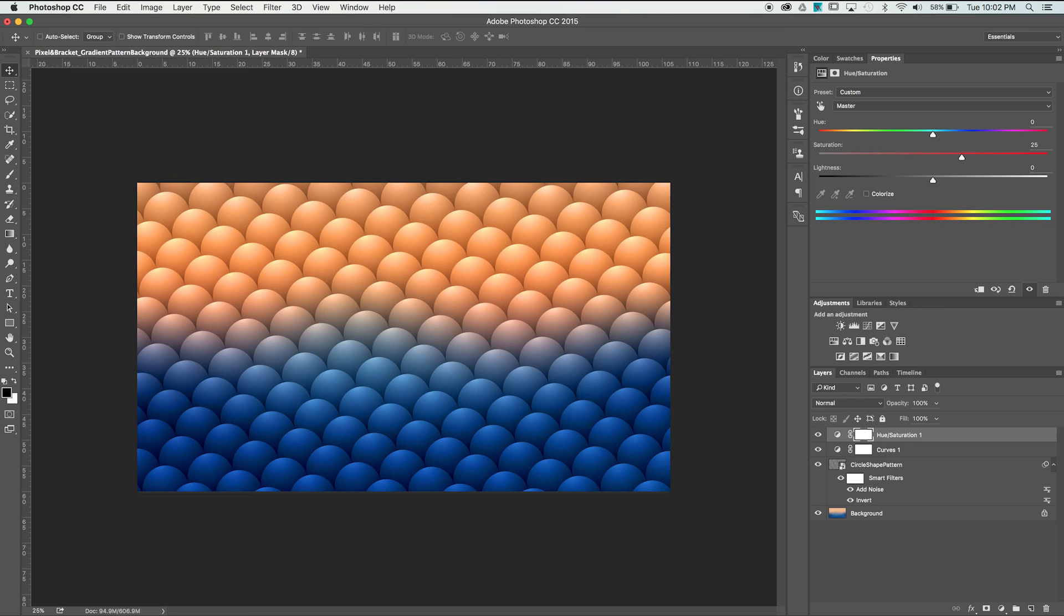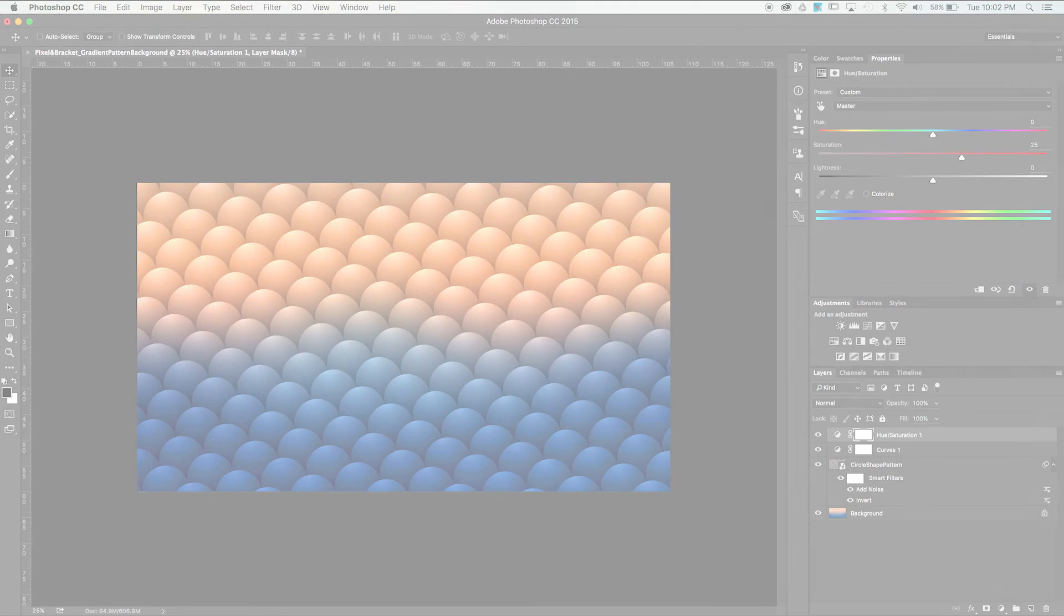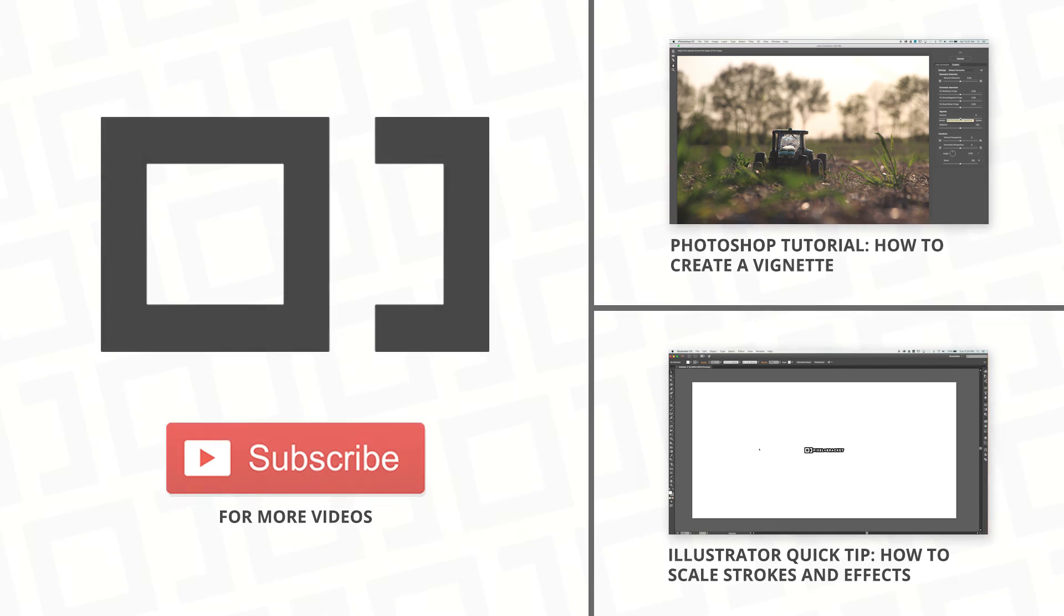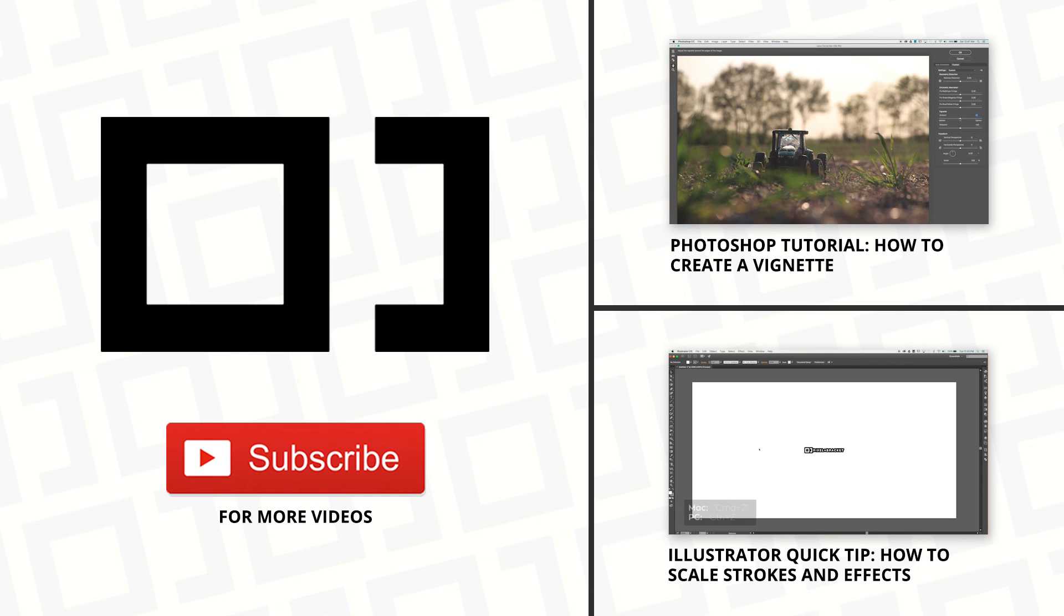I hope this helped you guys out. There's tons of cool backgrounds and patterns you can make using this technique. If you liked this video, hit that Subscribe button and don't forget to check out some of these related tutorials.